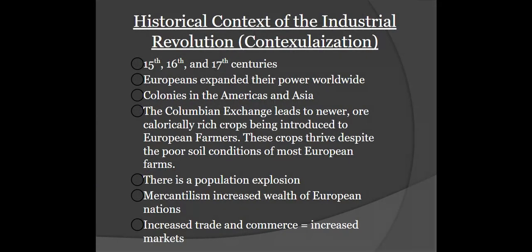Let's talk contextualization — the broader historical context — because the Industrial Revolution didn't just happen. There was a series of events that needed to take place before it. Starting in the 15th, 16th, and 17th centuries, Europeans went through a massive growth spurt. Europe came out of a backwater, non-trading standpoint before the age of exploration, to tapping into the Indian Ocean trade network and accessing some of the lost knowledge of the classical world stored in the Islamic world.